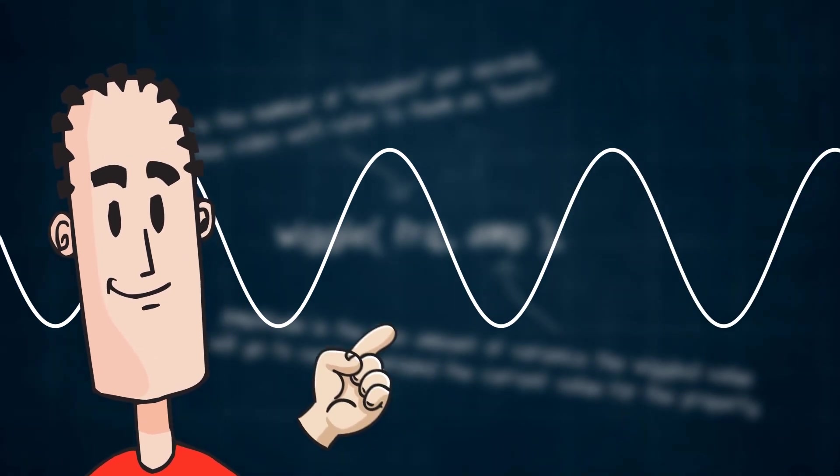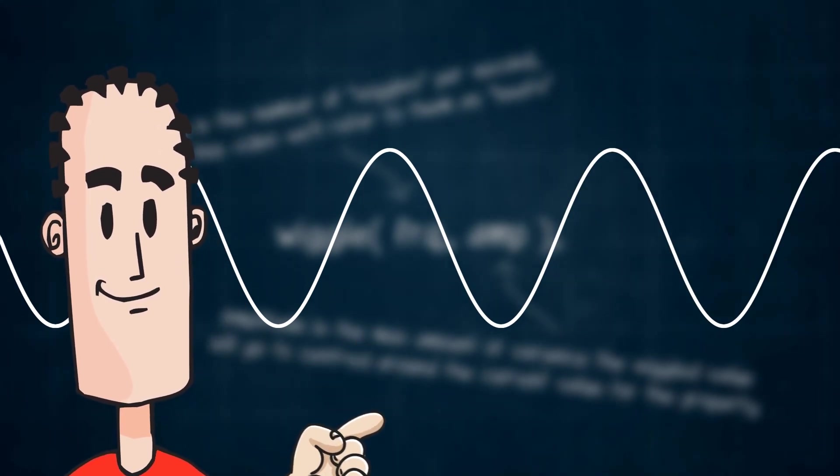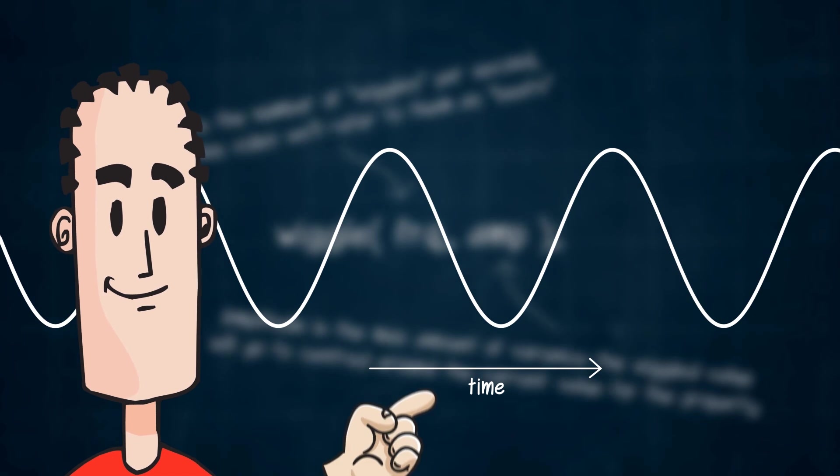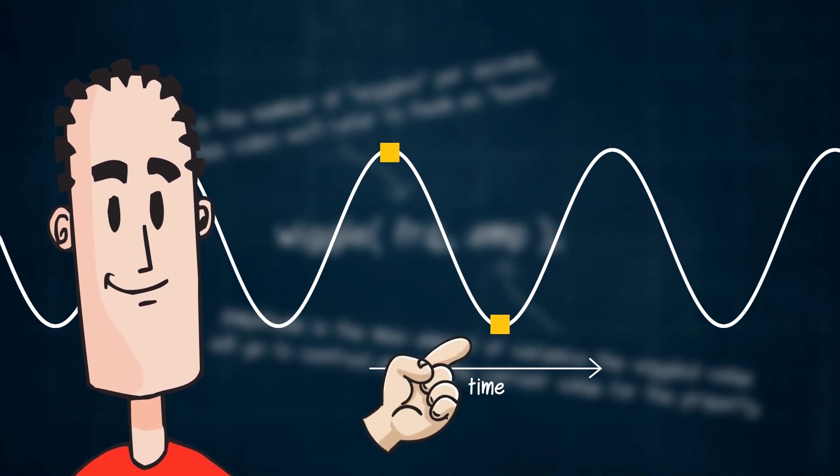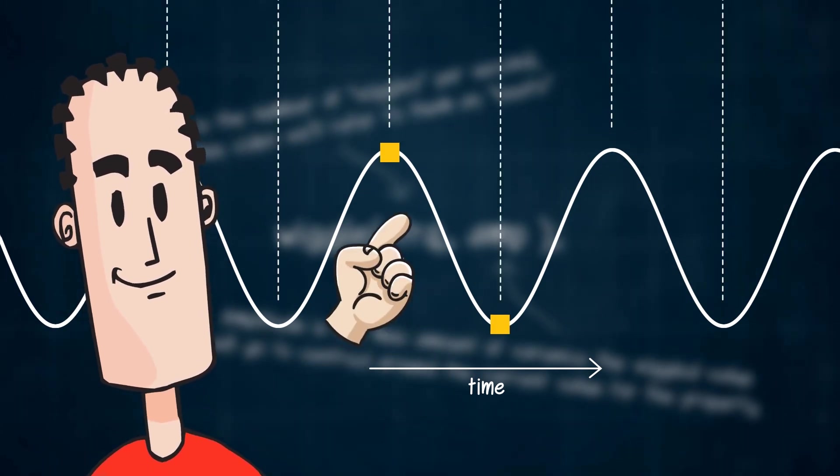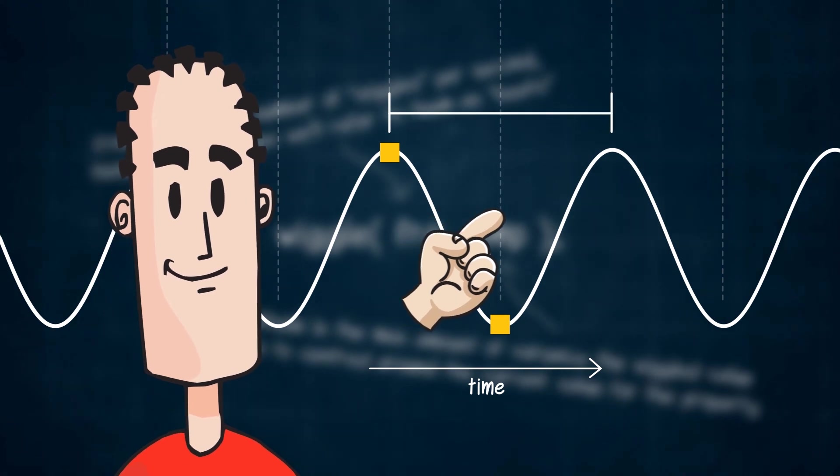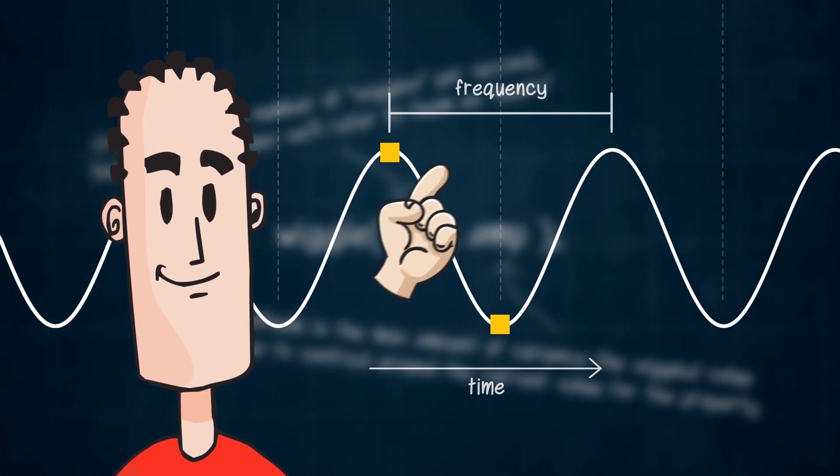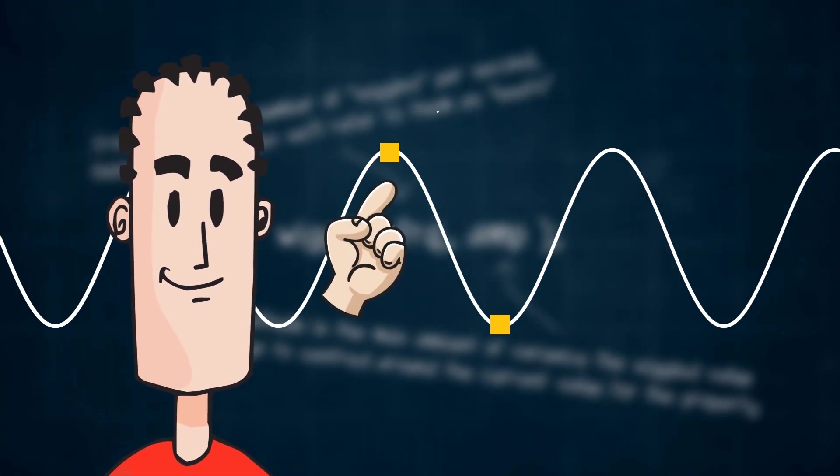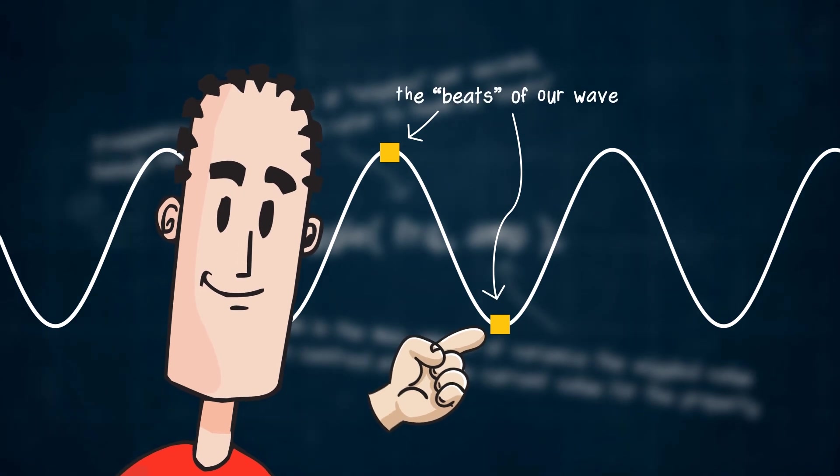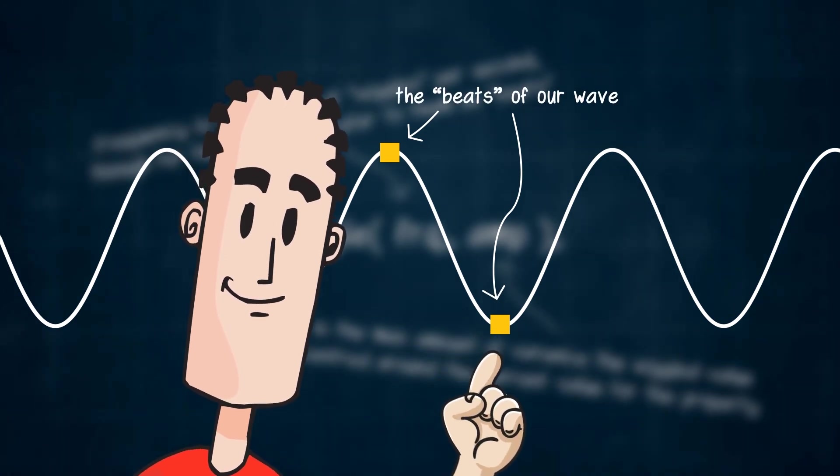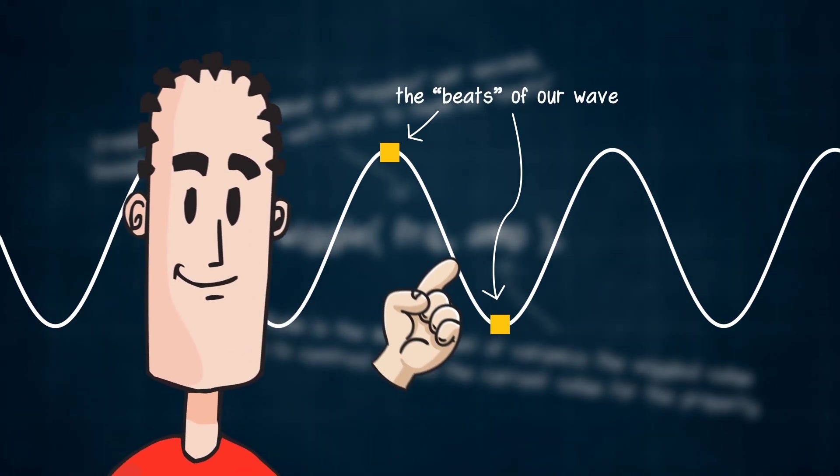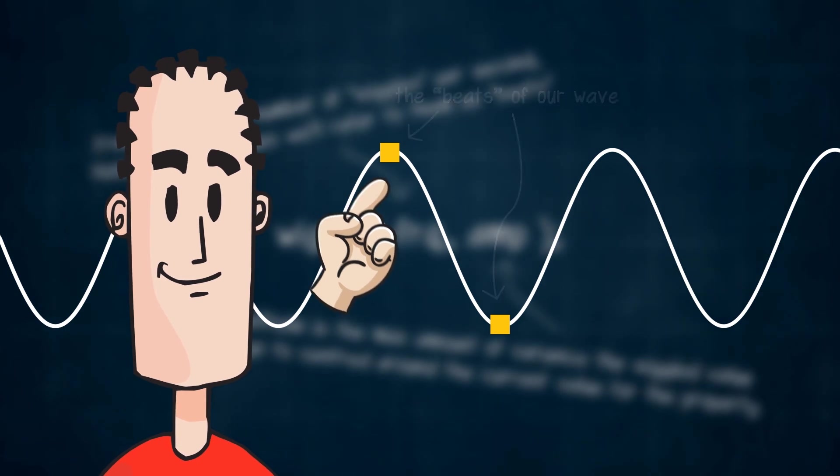A sound wave goes up and down at a certain rhythm as time progresses, hitting high and low values at equally spaced intervals. The distance between these high points is called the frequency. Let's call both the high and low points where our value seems to stop and then go the other way as the beats of our wave.